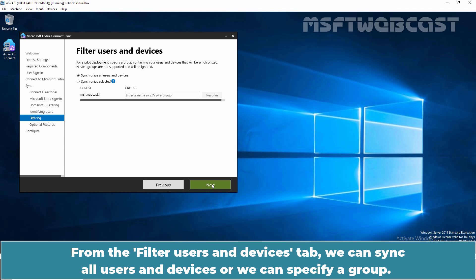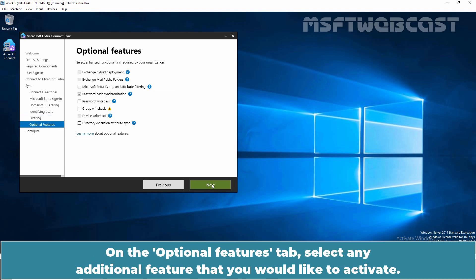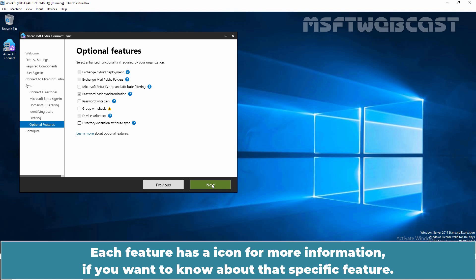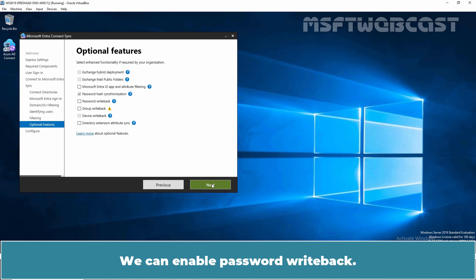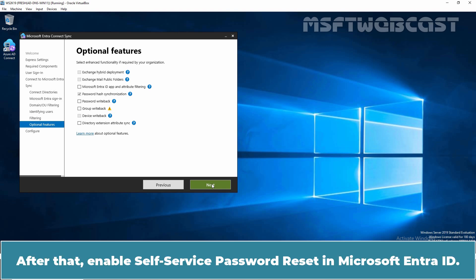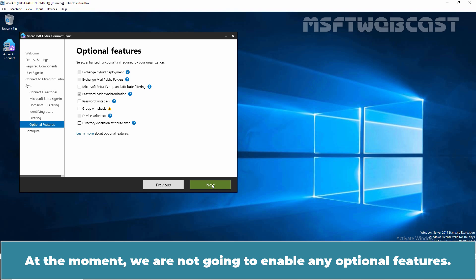Click Next. From the Filter Users and Devices tab, we can sync all users and devices or specify a group — we will leave it at default to sync all users and devices. Click Next. On the Optional Features tab, select any additional features you would like to activate. Each feature has an icon for more information. Since we don't have Exchange in our forest, the first two options are greyed out. We can enable password writeback, and after that, enable self-service password reset in Microsoft Entra ID — you can do that step later. At the moment, we are not going to enable any optional features.